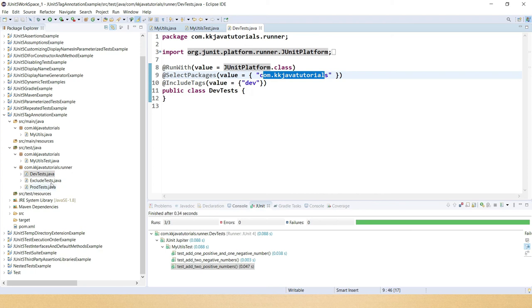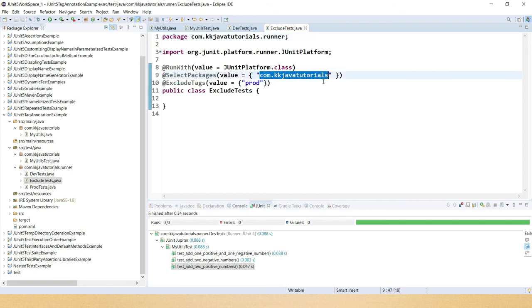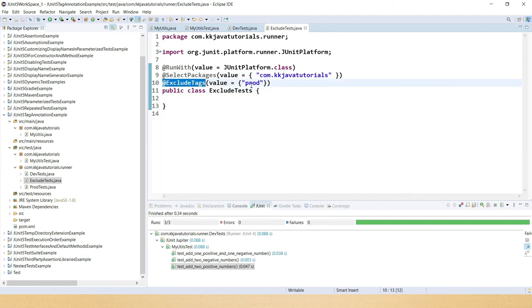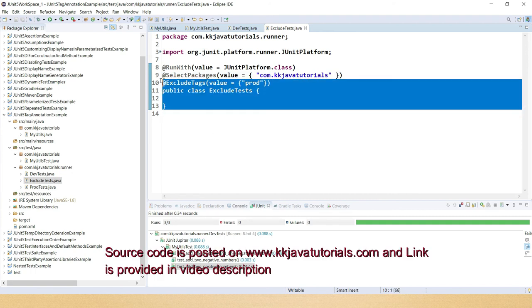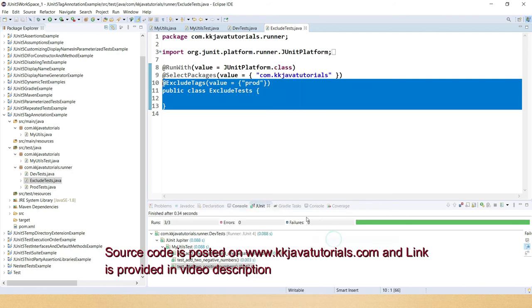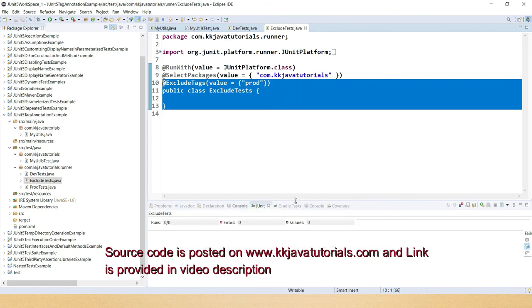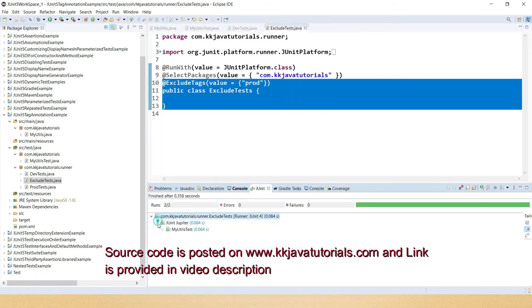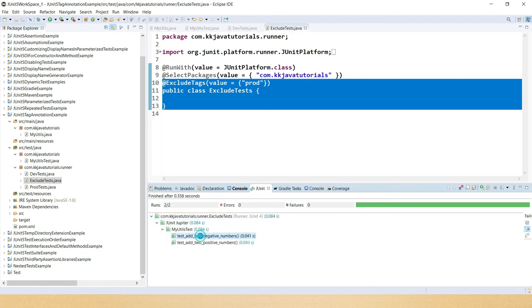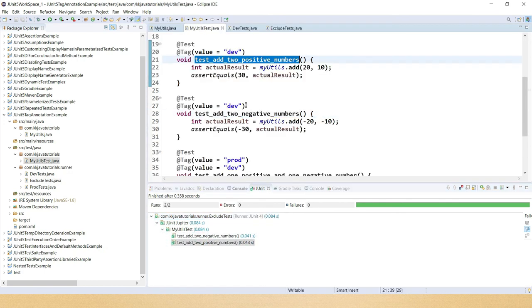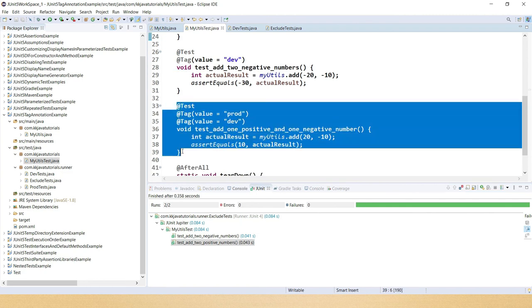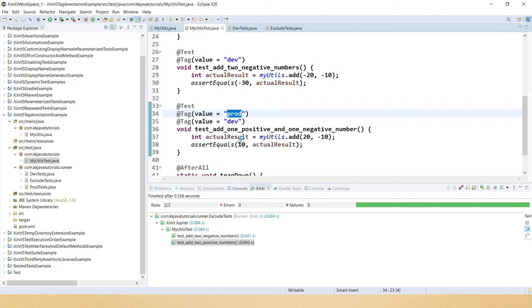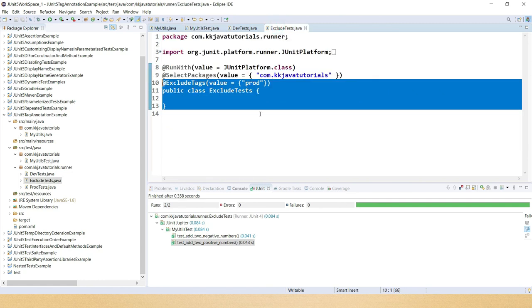Now if I look into the next test suite, here you can see what I'm telling is packages I have registered com.kkjavatutorials but @ExcludeTags I have given. This is going to exclude that test case which is tagged as prod and rest of the test cases are going to run. So here if I expand, you see there are only two test cases that have been ran which are tagged as dev. But even though this is tagged as dev, this is also tagged as prod, and prod test cases I have excluded, that's the reason this test case is not executed.